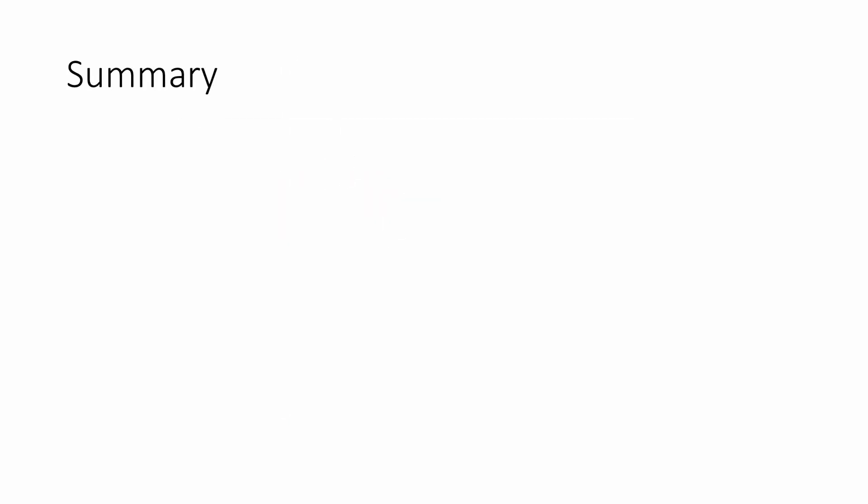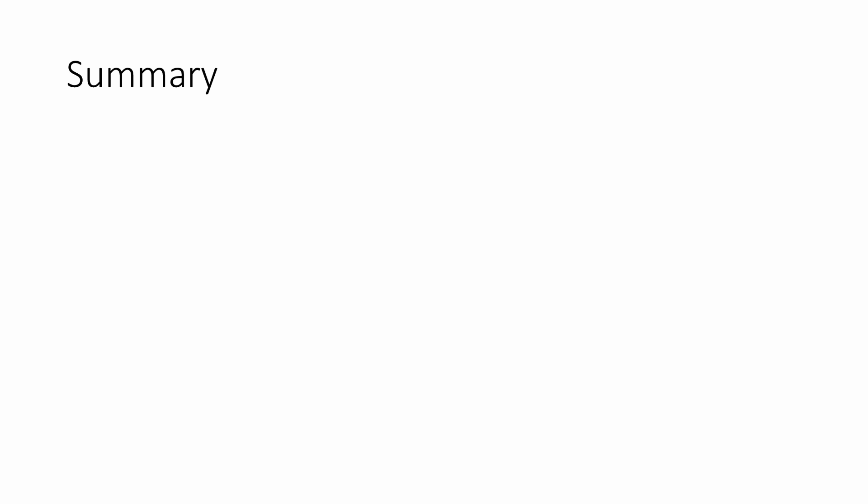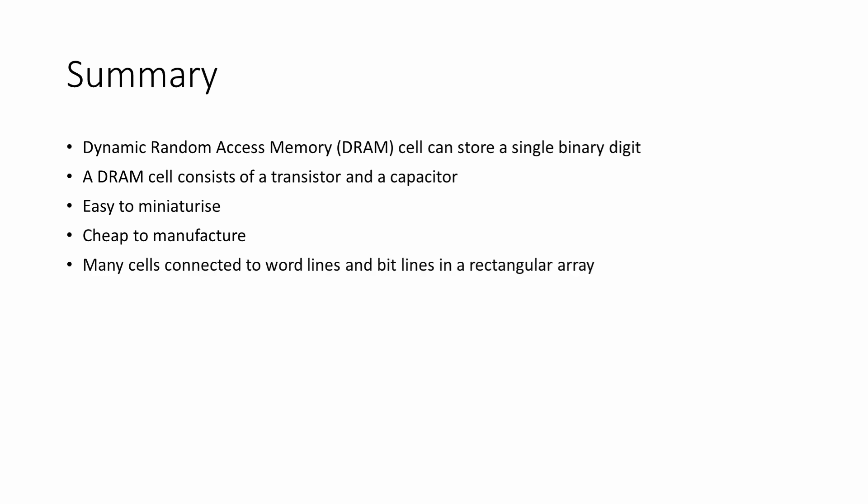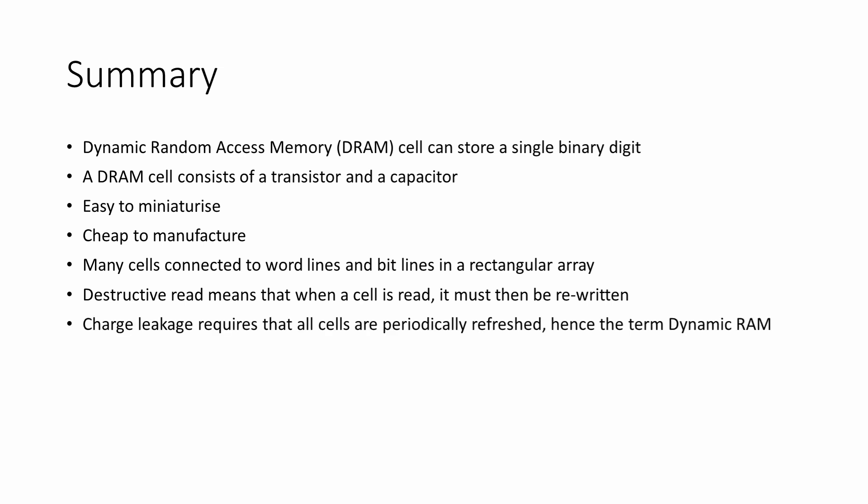To summarize so far, a dynamic random access memory cell can store a single binary digit. A DRAM cell consists of a transistor and a capacitor. This is easy to miniaturize, and it's cheap to manufacture. Many cells are connected to word lines and bit lines in a rectangular array. A destructive read means that when a cell is read, it must be rewritten. Charge leakage also requires that all cells are periodically refreshed, hence the term dynamic RAM.